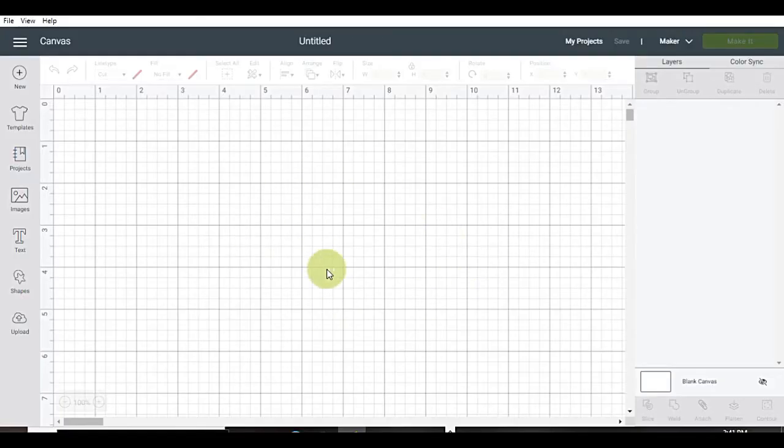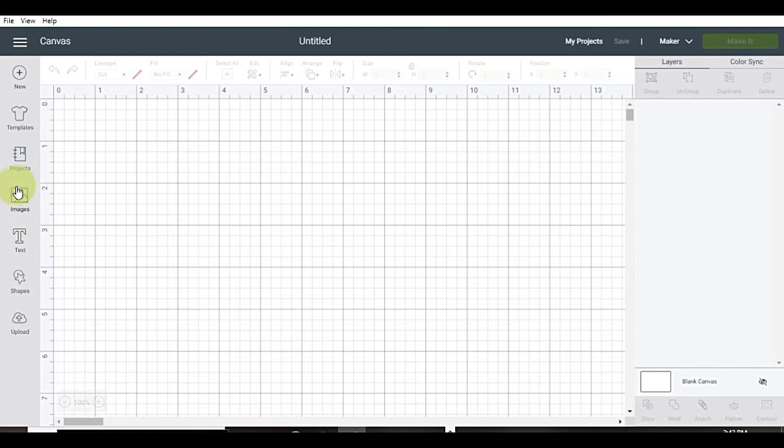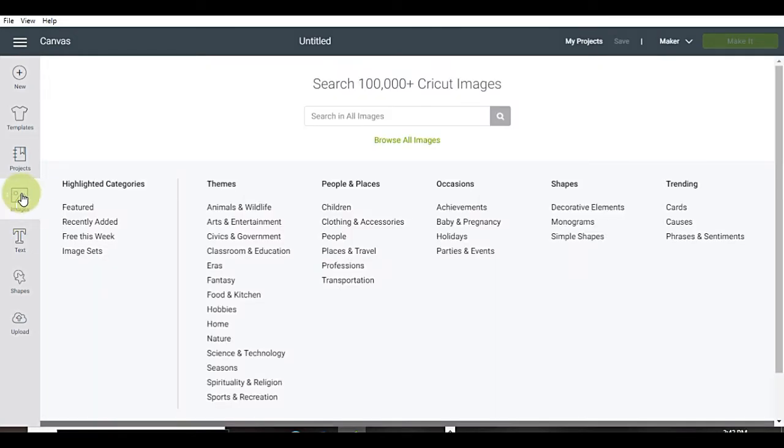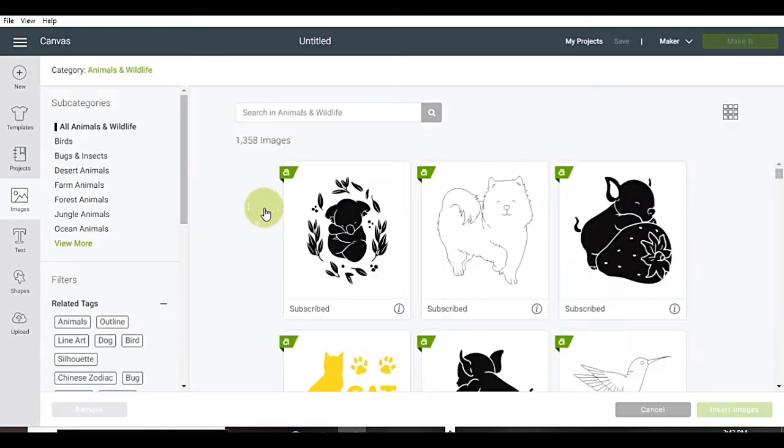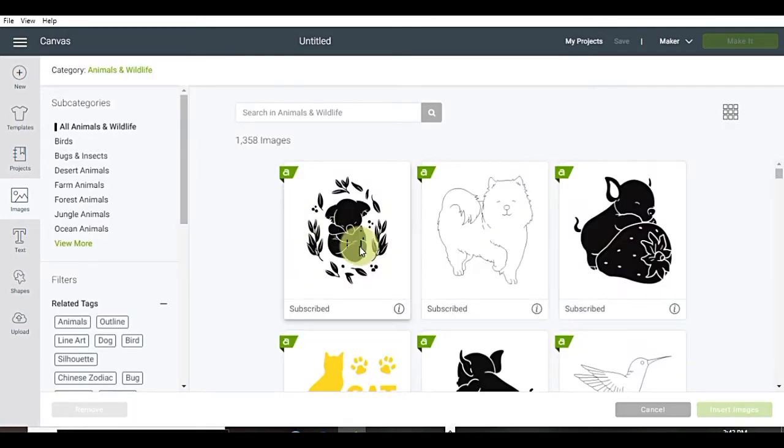Okay, we're in Design Space. So let's get started. Let's go over and pick an image. I'm going to go over here to the left, and then I'm going to click on animals and wildlife. I'm just going to take the very first image.